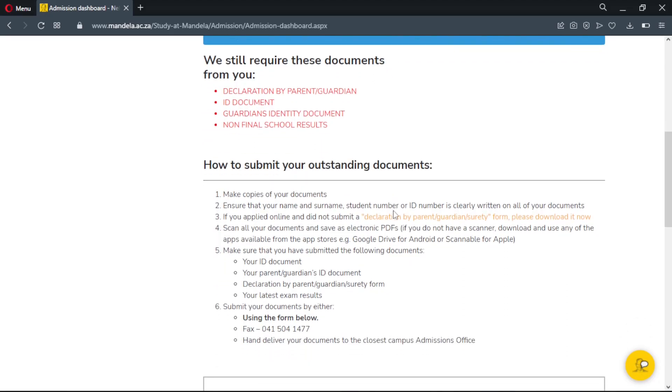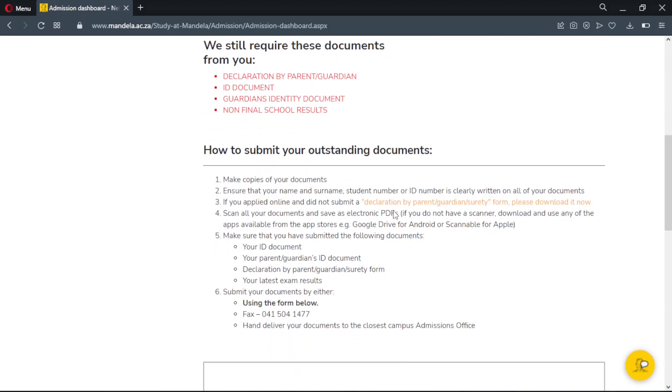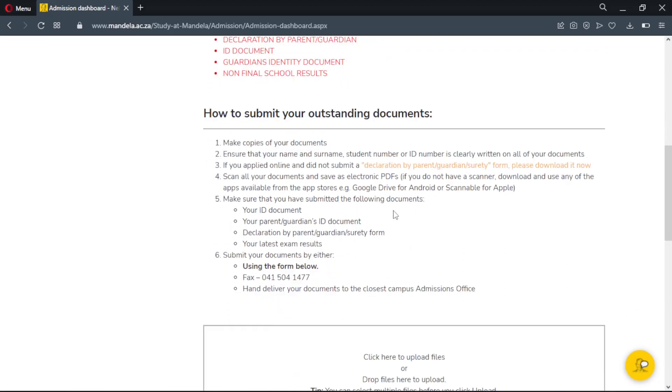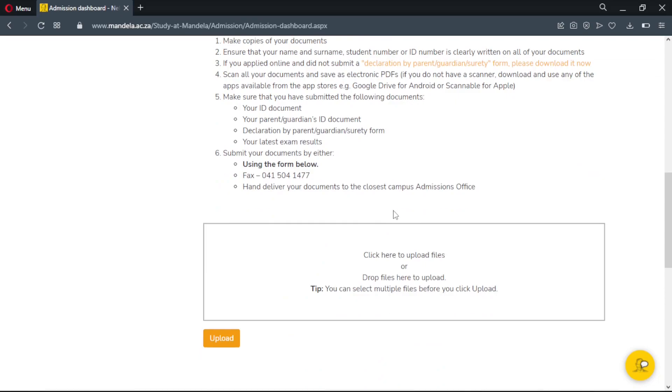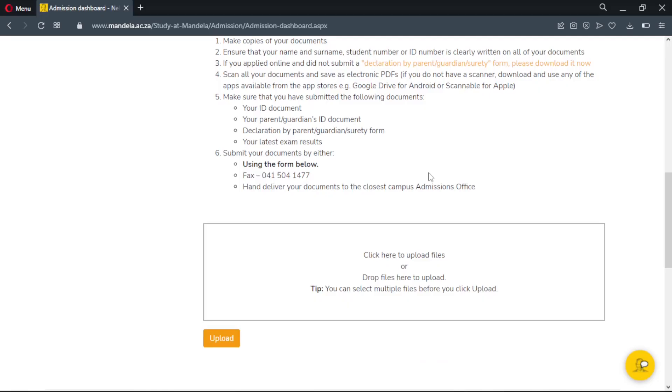Please note that application statuses may be different from one application to another. Thank you for watching this video. Please subscribe, like, and share this video. Thank you.